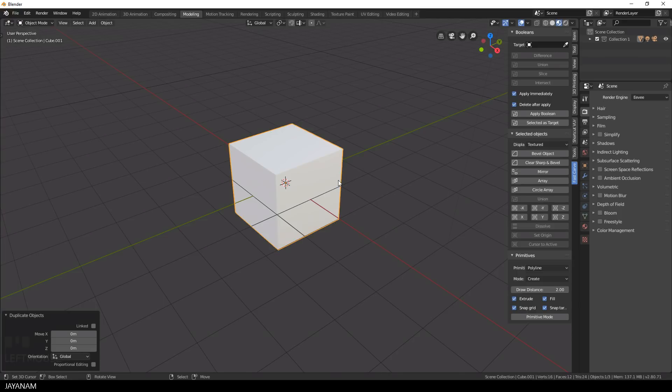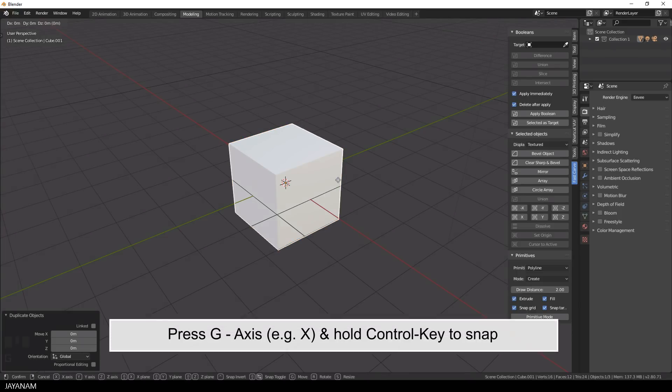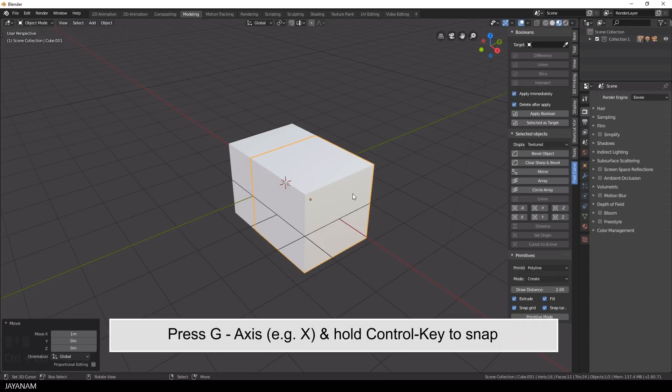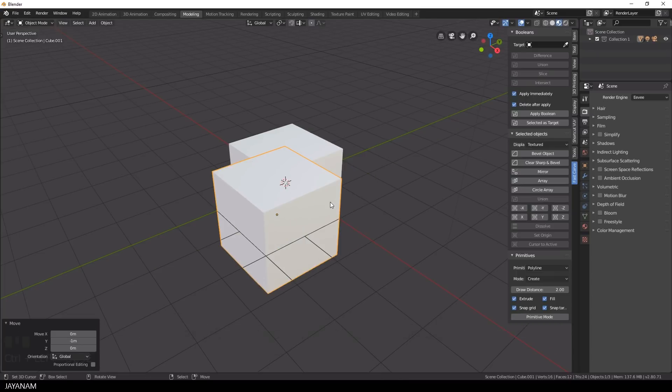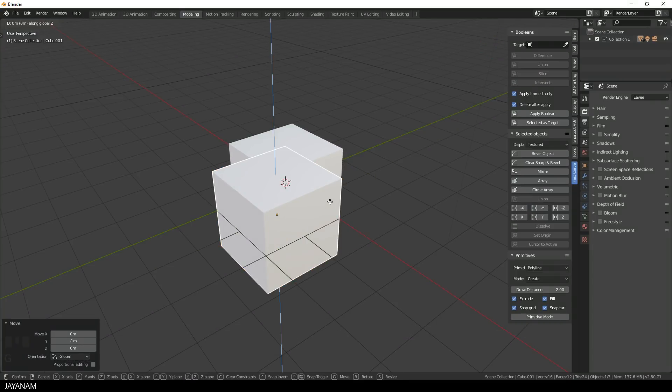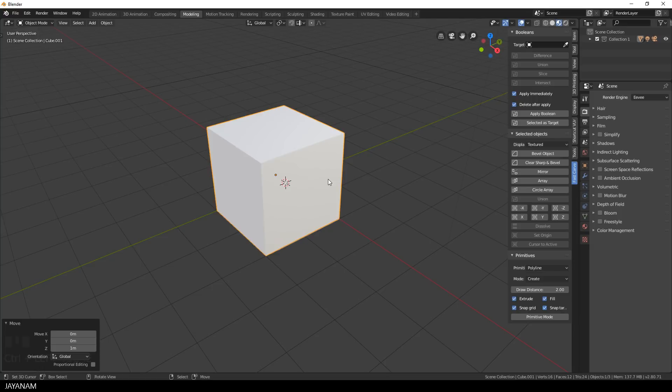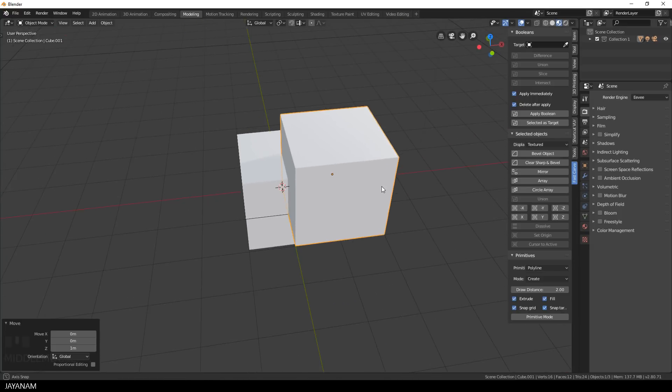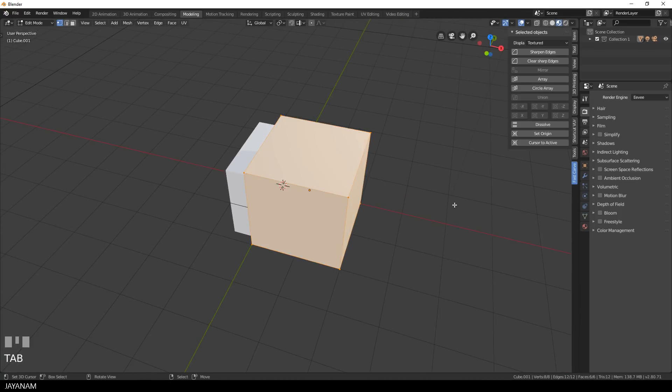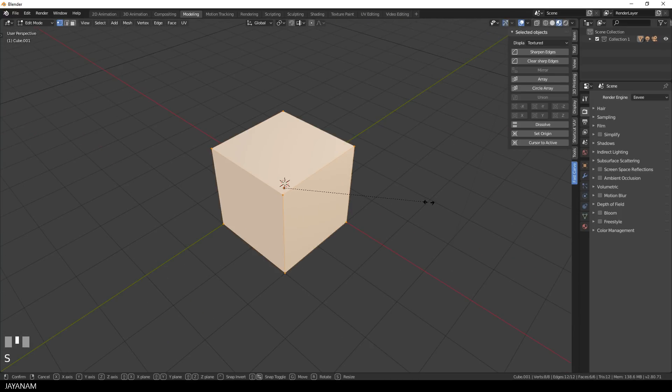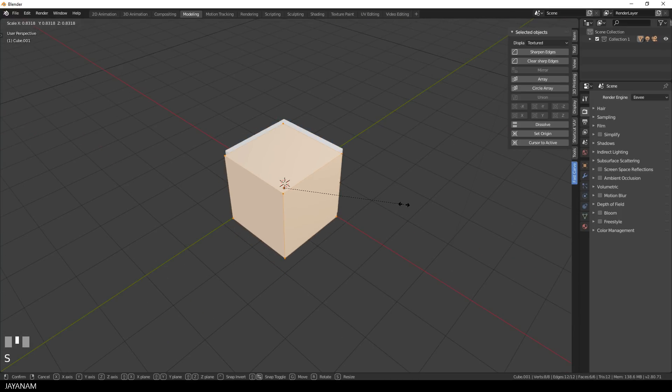So to get started I duplicate this cube and with snapping enabled I move it to the corner of the first cube. After that I switch to edit mode and decrease the size of the duplicated cube a bit.